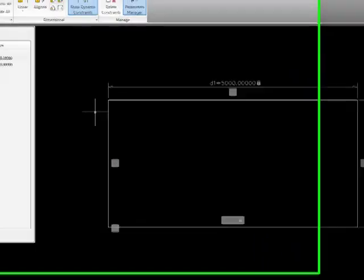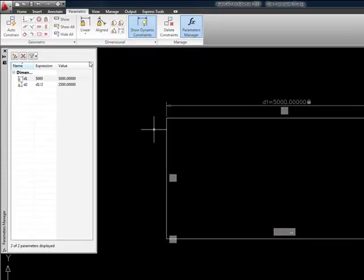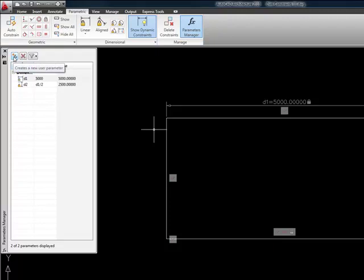We want to go ahead and define some user-defined parameters. So if we look in our parameter manager up here in the upper left hand corner, we have a little button that says create a new user parameter. So I'm going to click on that.